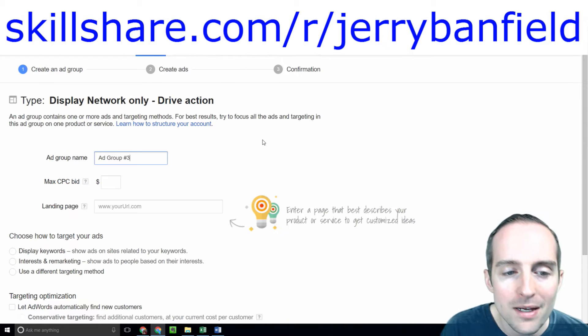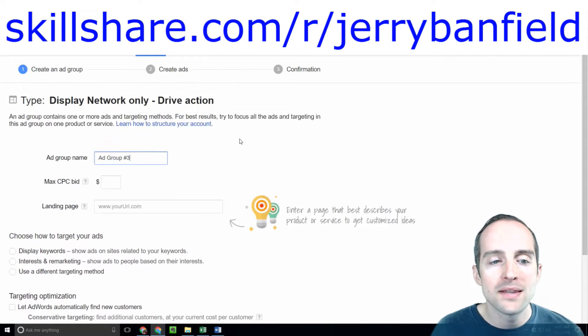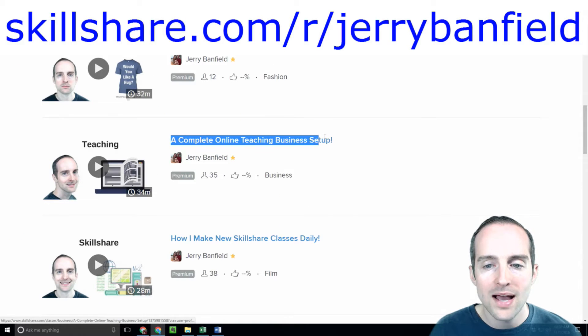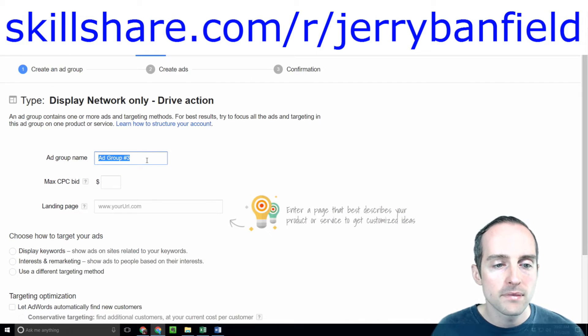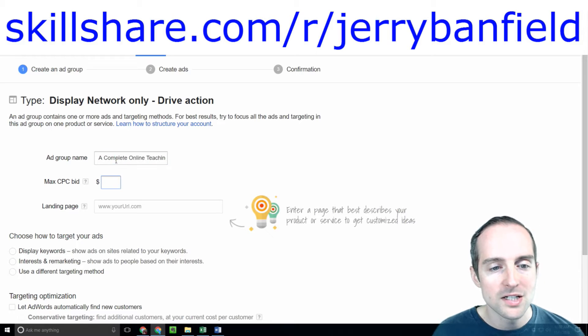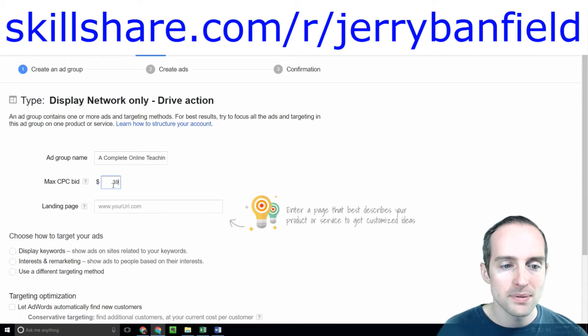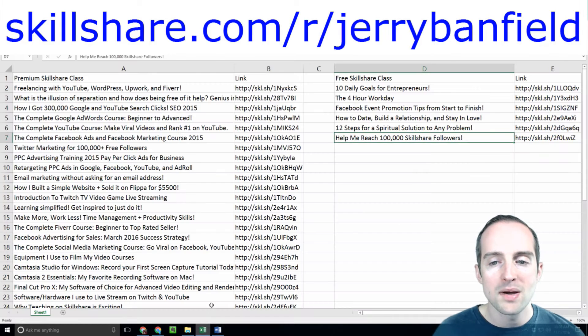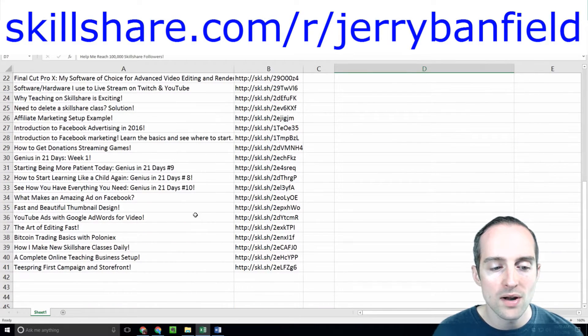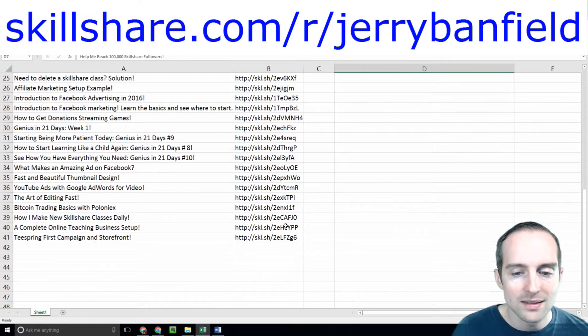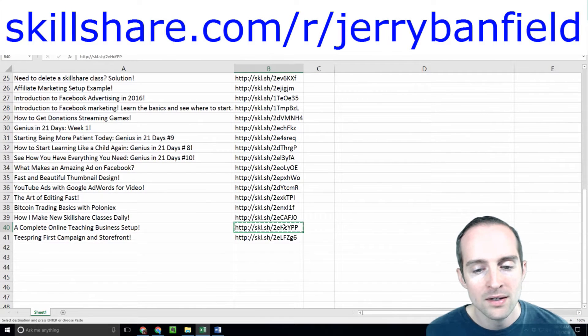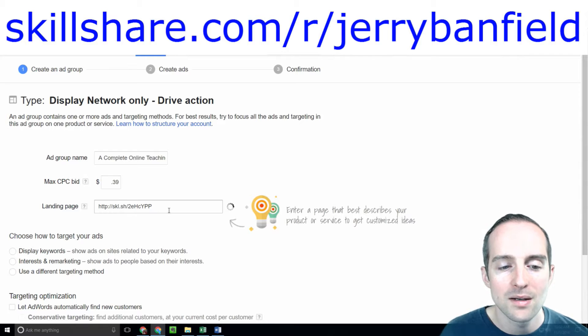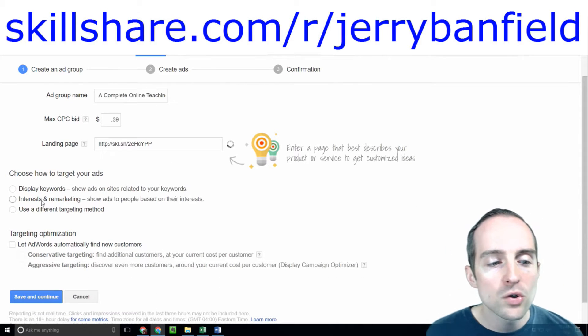So I hit plus ad group while I'm in the campaign and I'll call this the exact name of the class, complete online teaching business setup. I'll put the max CPC bid at the same and now what I need is my landing page URL. I grab this and put that in on the landing page.